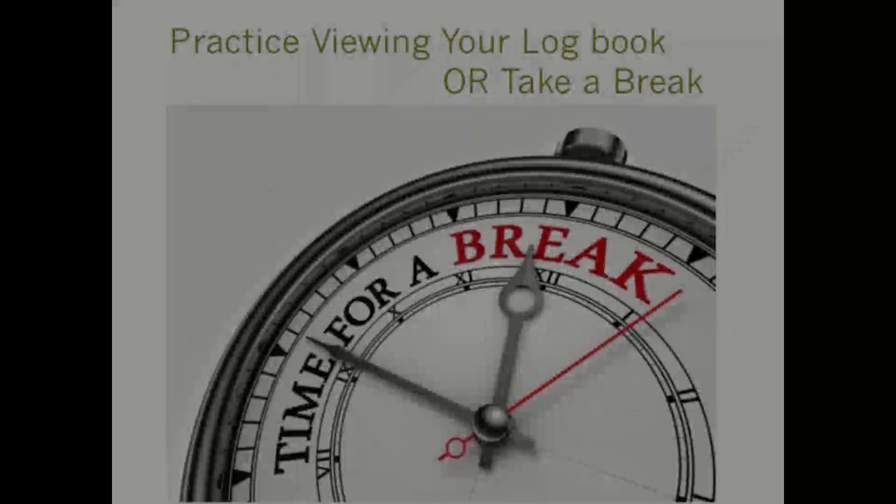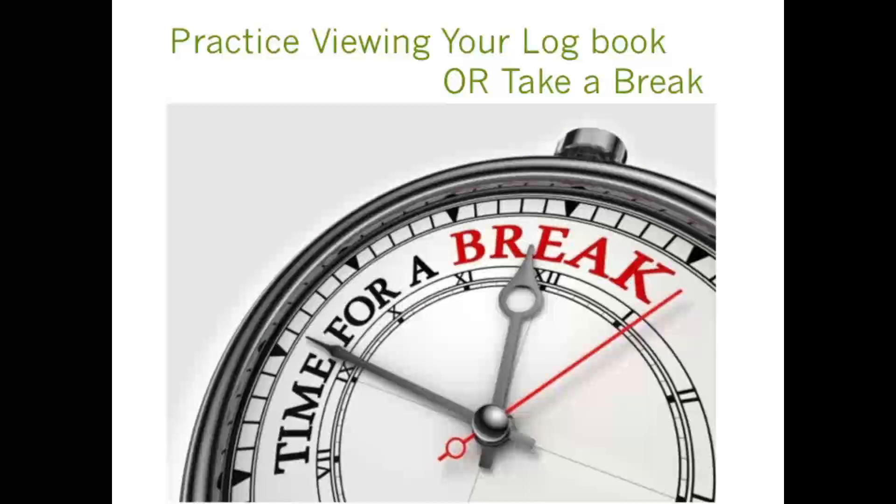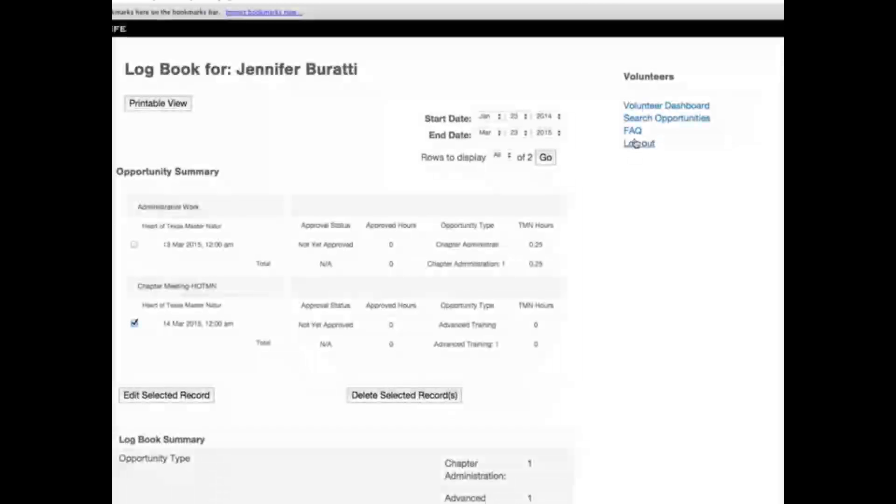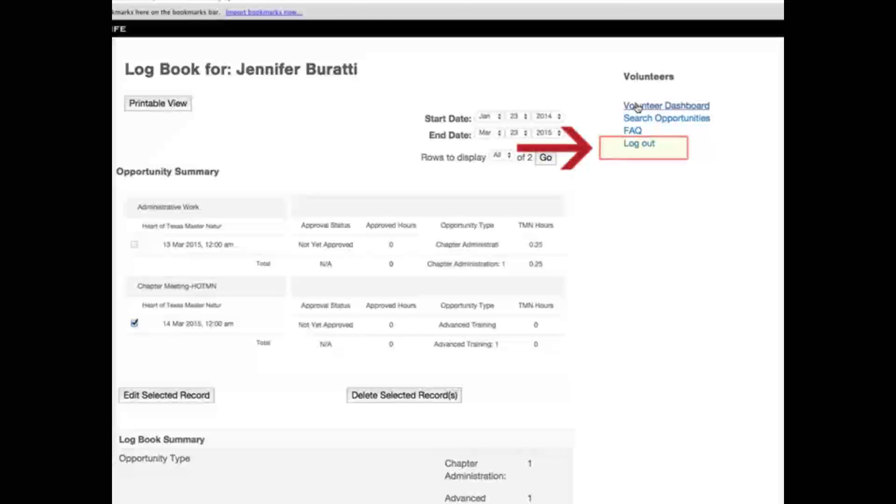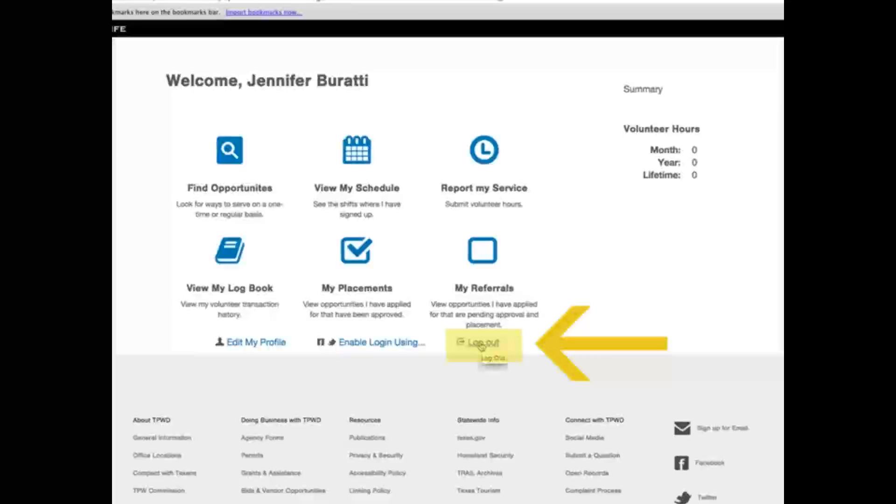Now is our last break reminder. You can use this time to apply what you have learned so far and look through your logbook. Once you are done, you can click on the logout link located on the right-hand side of the webpage. If you are in the Volunteer Dashboard, the logout link is the link below My Referrals icon on the bottom right of the webpage. It is always a good practice to logout from a web-based software system or any system that requires a user ID and password.